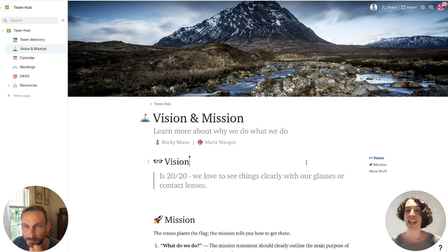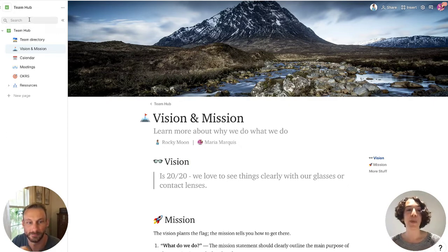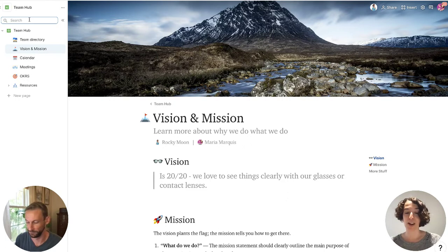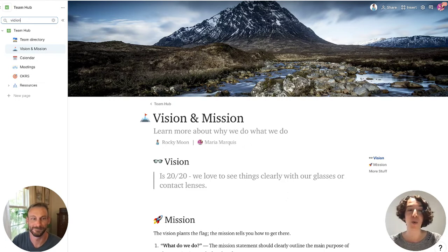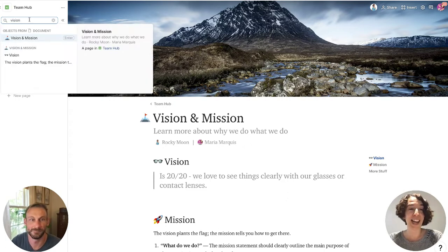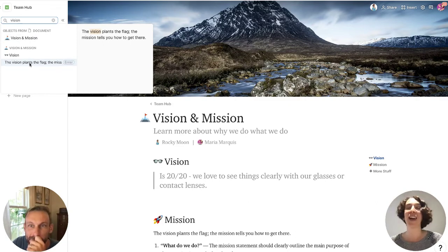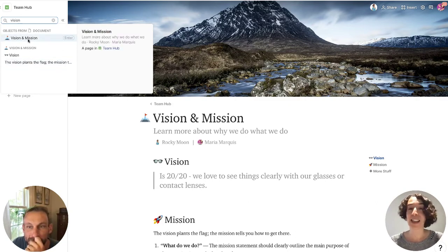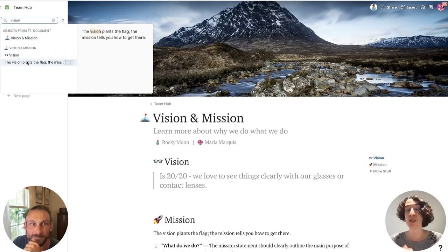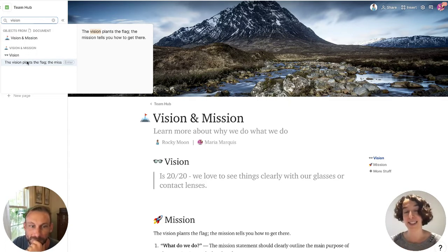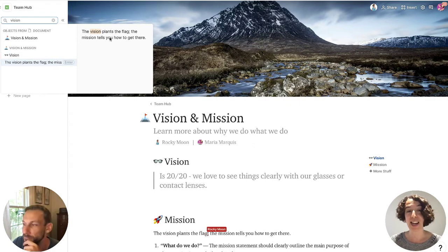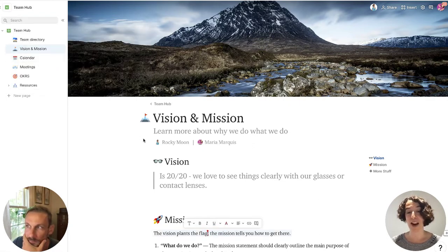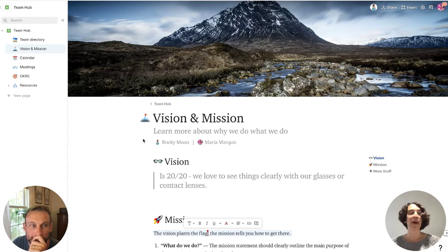The other thing that I love, if we think about finding what we need, is your people can use this search bar right up here. So I could search for vision, if I spell it correctly, and it's going to pull up everywhere we've got that. So not only the headers and the pages, but also the text itself. So I can search and find exactly what I need. And I can go ahead and click on any one of these, and it's going to take me right there. So that's our vision and mission.